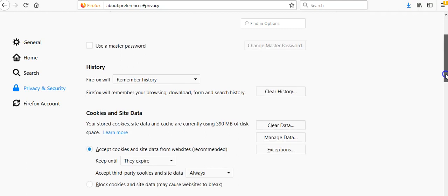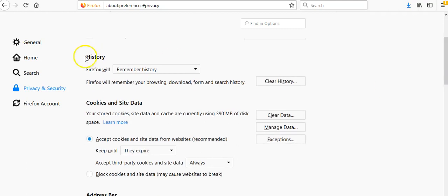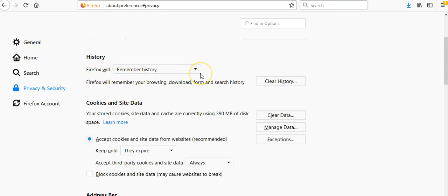The sections you want to make sure are right are history and cookies and site data. You're gonna want to make sure that this box right here says remember history and you're going to want to make sure you're accepting cookies and site data from websites.